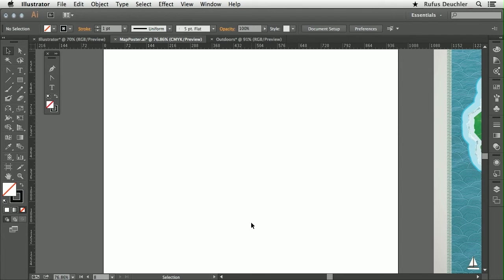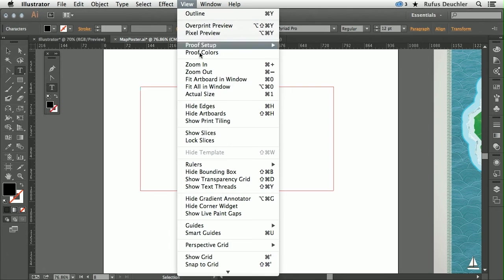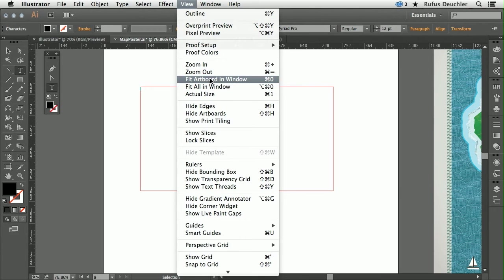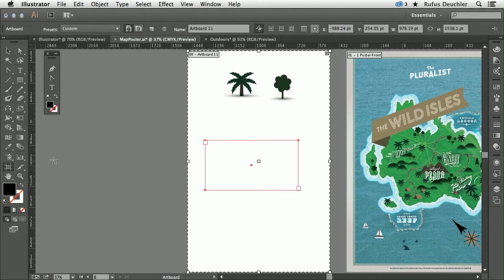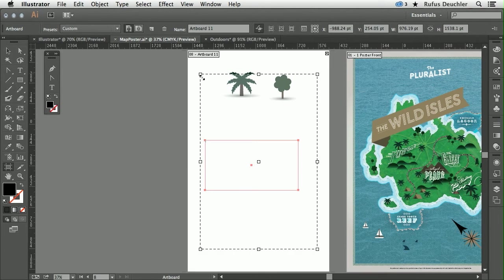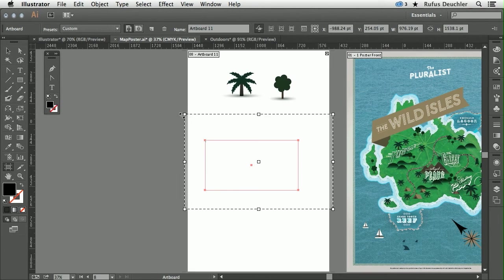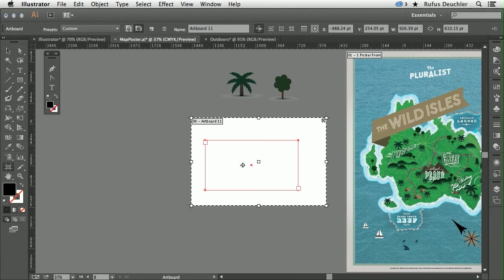Let me actually show you that very quickly. Let's go here and actually view all of the artboards in the window here. And if I take my Artboard tool, now if I press down the Alt key, you see that I can change the size of the artboard from the center of the artboard.